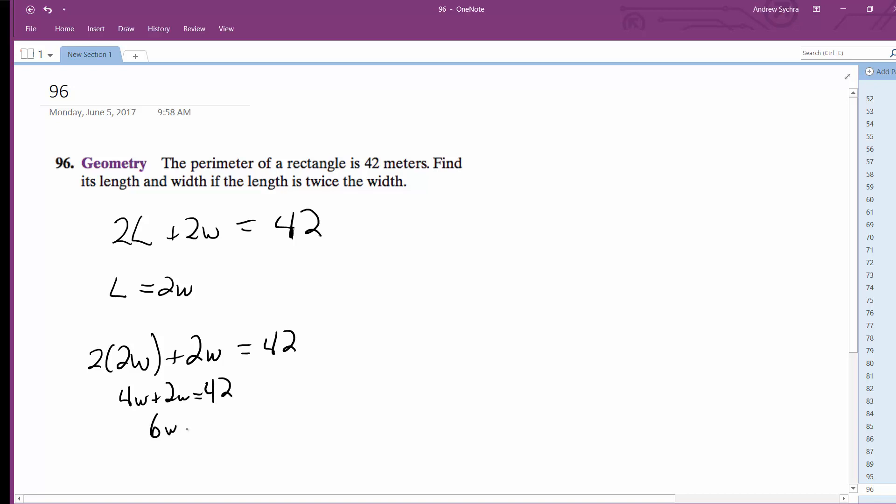6W equals 42. Divide through by 6, and W equals 7.